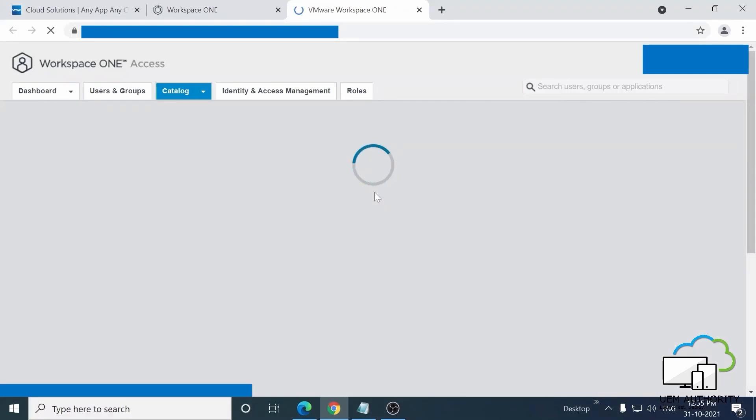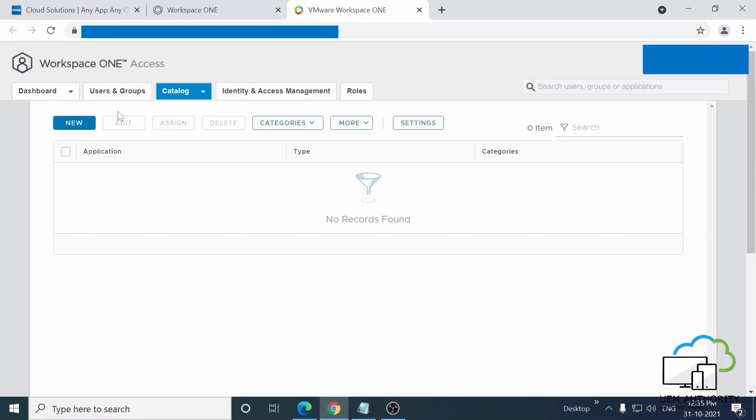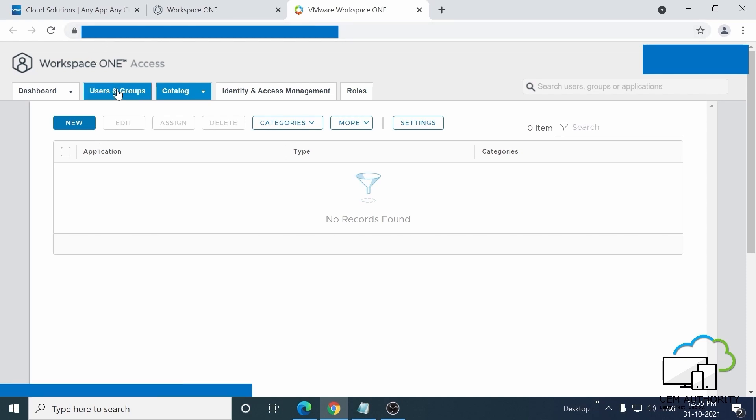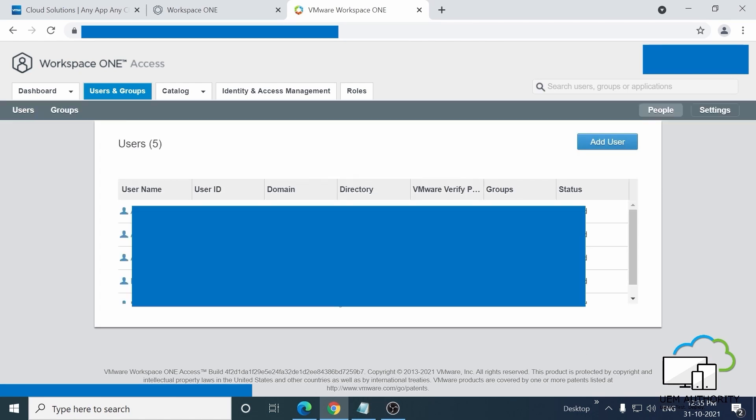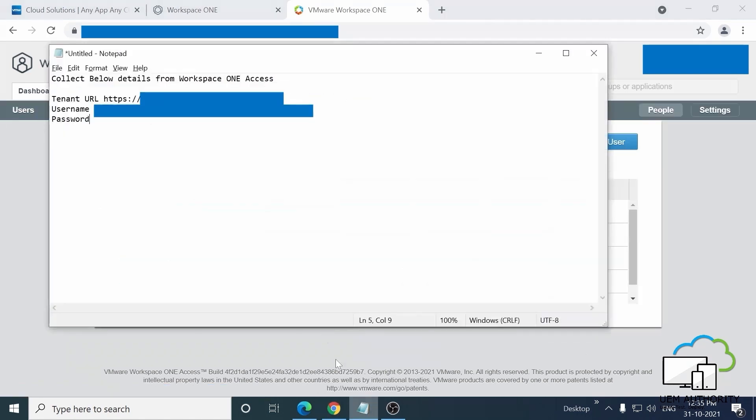Before we start, we need to get the details like copy the tenant URL and the username that we're going to use to integrate with Workspace ONE UEM. So just copy and paste those details into Notepad or whatever text editor you prefer and keep it handy.